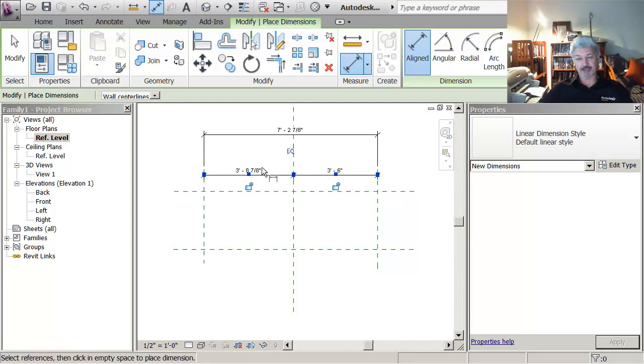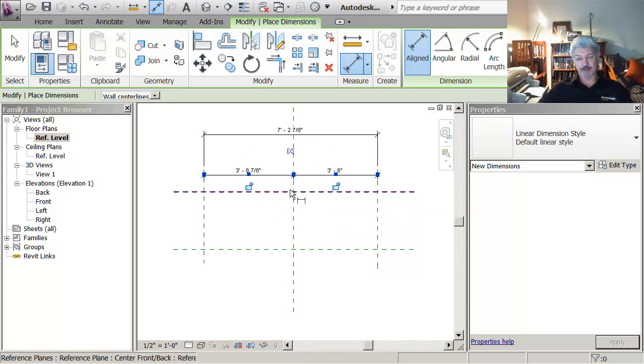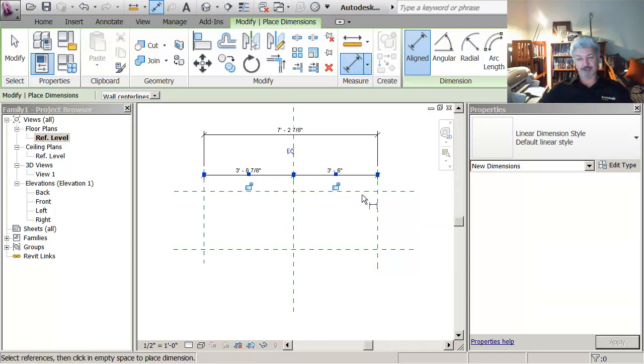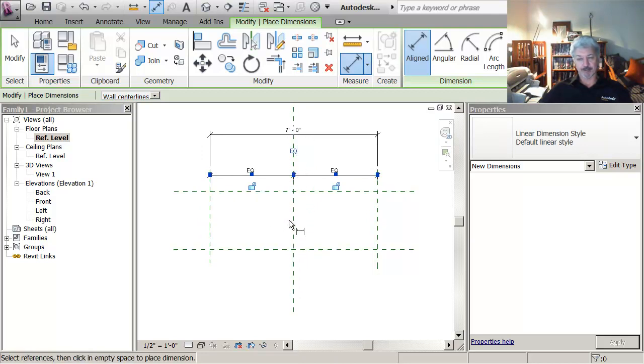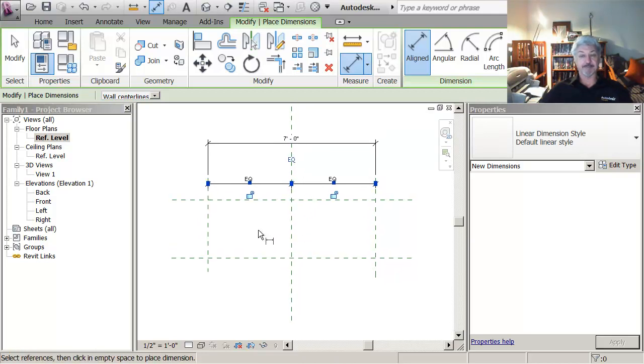And this time I've got an option that says do you want to apply an equality constraint. It means do you want this side, remember these are pinned, so do you want this side to be the same distance as that side. So if I click equality constraint like that, I've made my bookshelves symmetrical about this line.